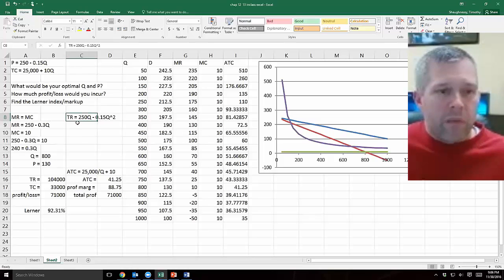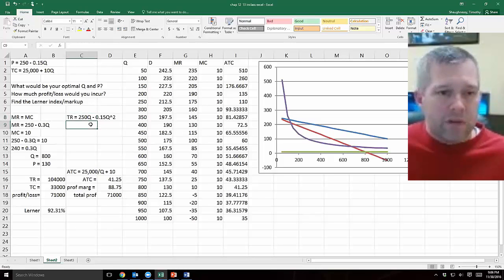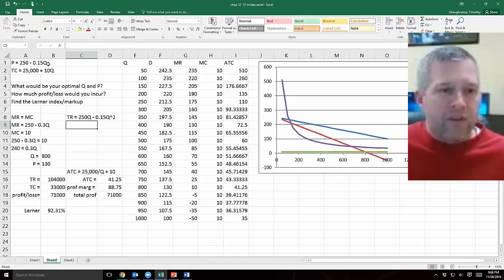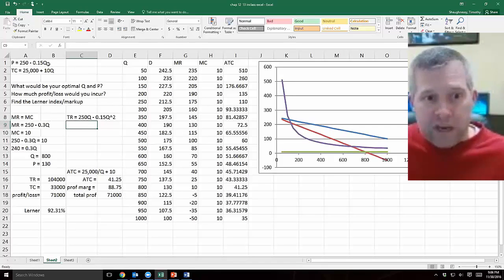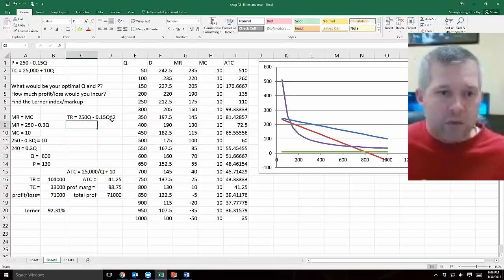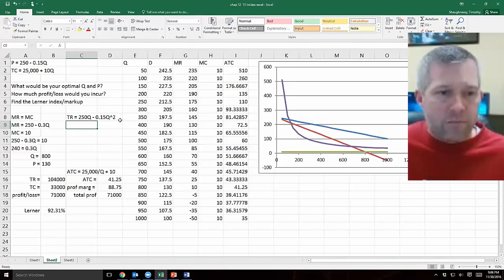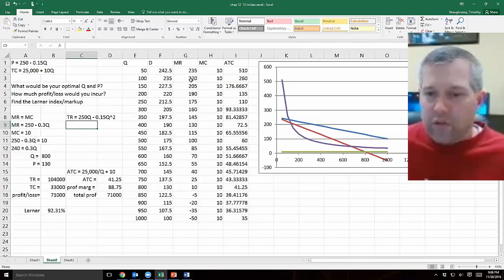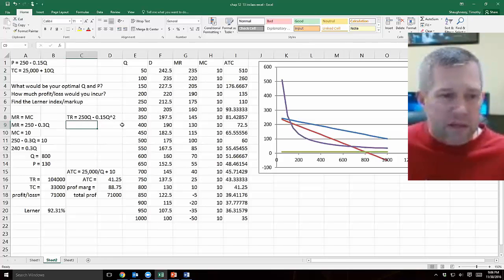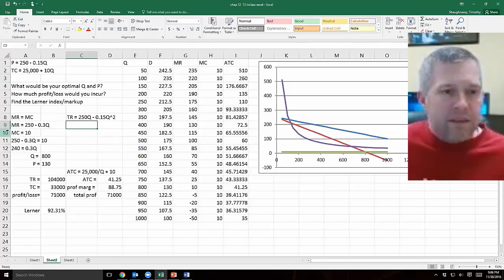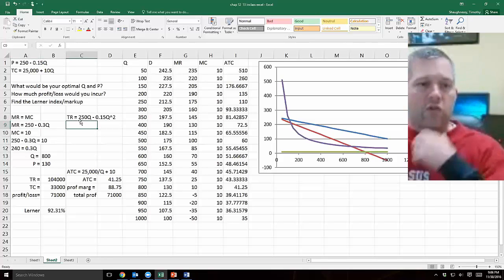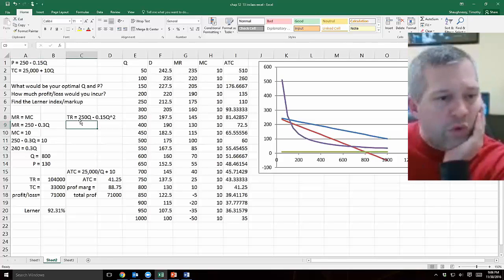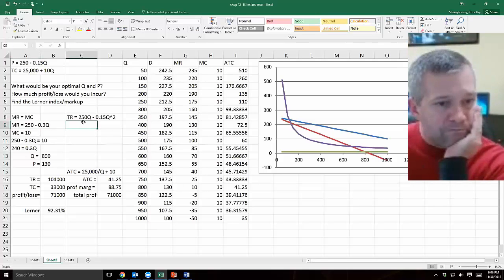Total revenue is price times quantity. I have a price equation here, I have a P equals this little equation that has a Q in it. To get total revenue I just need to multiply this equation times Q. So my total revenue would be 250 times Q. Then minus 0.15 Q times Q, which means 0.15 Q squared. So here's my total revenue equation. Then to get a marginal revenue from that, I need to take the derivative of the total revenue equation with respect to Q.